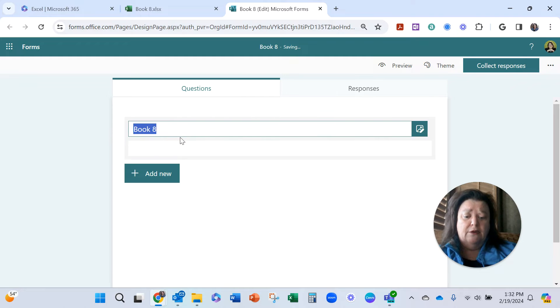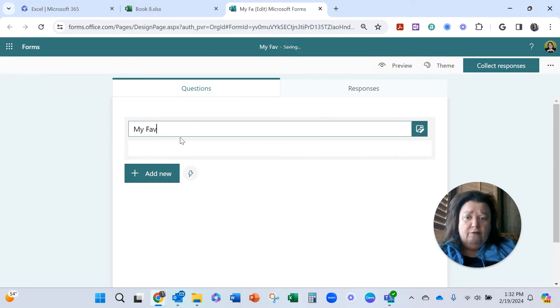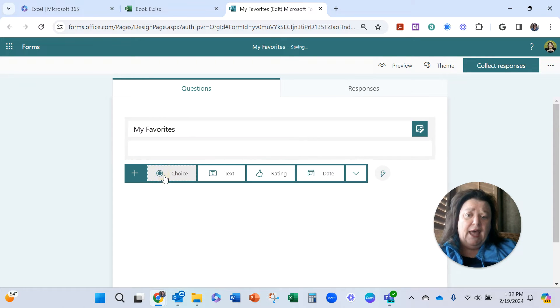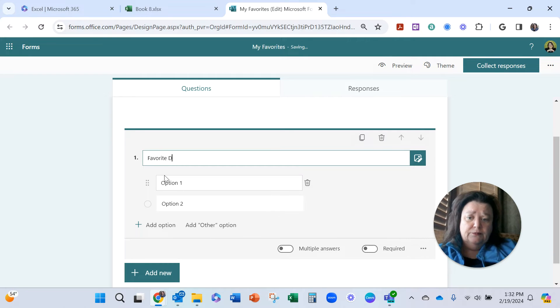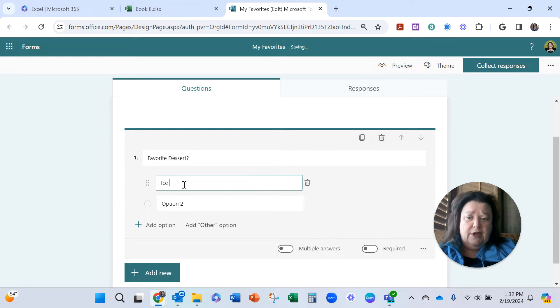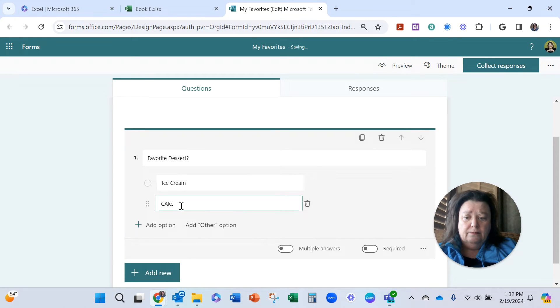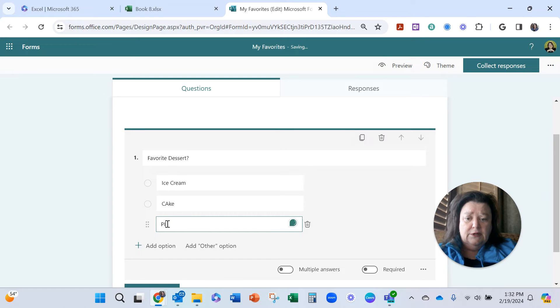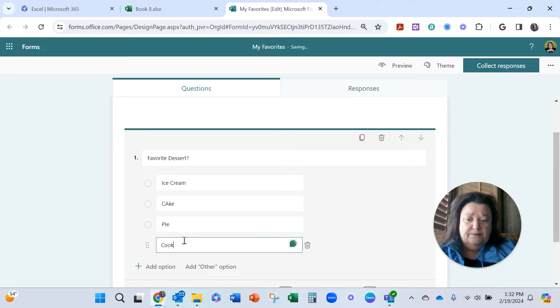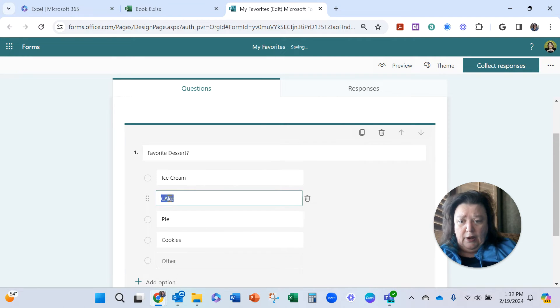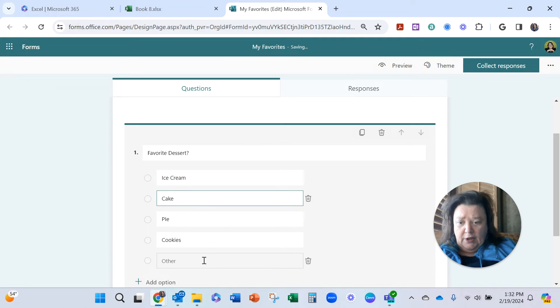My favorites. And then what I'll do is add a question, so favorite dessert question. And this will say ice cream, and we'll do cake, and we'll do pie, and we'll do cookies. And other. Okay, so just because I can't stand it, there, we've got to fix it.